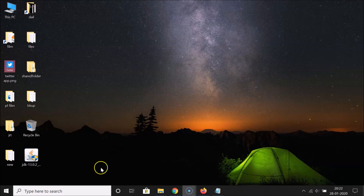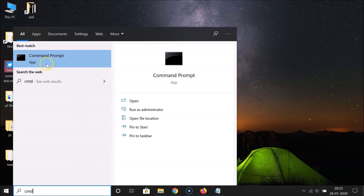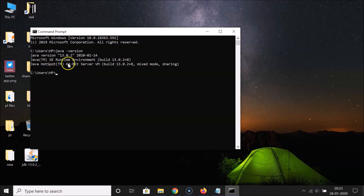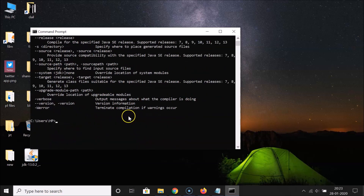Open the command prompt again by searching for 'cmd'. Type 'java -version' and hit Enter. You can see 'java version 13.0.2' and 'Java(TM) SE Runtime Environment'. Also type 'javac' and hit Enter — it works. Type 'javac -version' and it shows 'javac 13.0.2'. The Java compiler is working correctly.